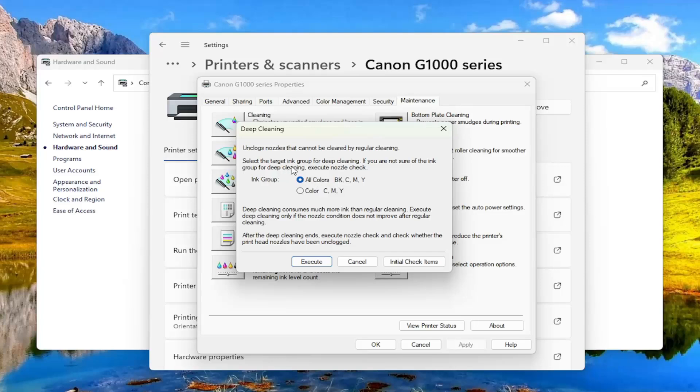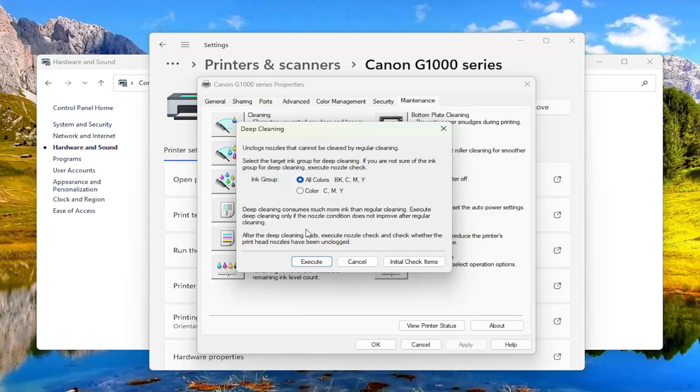So you can select the target group for deep cleaning and then deep cleaning consumes much more ink than regular cleaning. Execute deep cleaning only if the nozzle condition does not improve after regular cleaning. And then after the deep cleaning ends execute nozzle check and check whether the printhead nozzles have been unclogged.